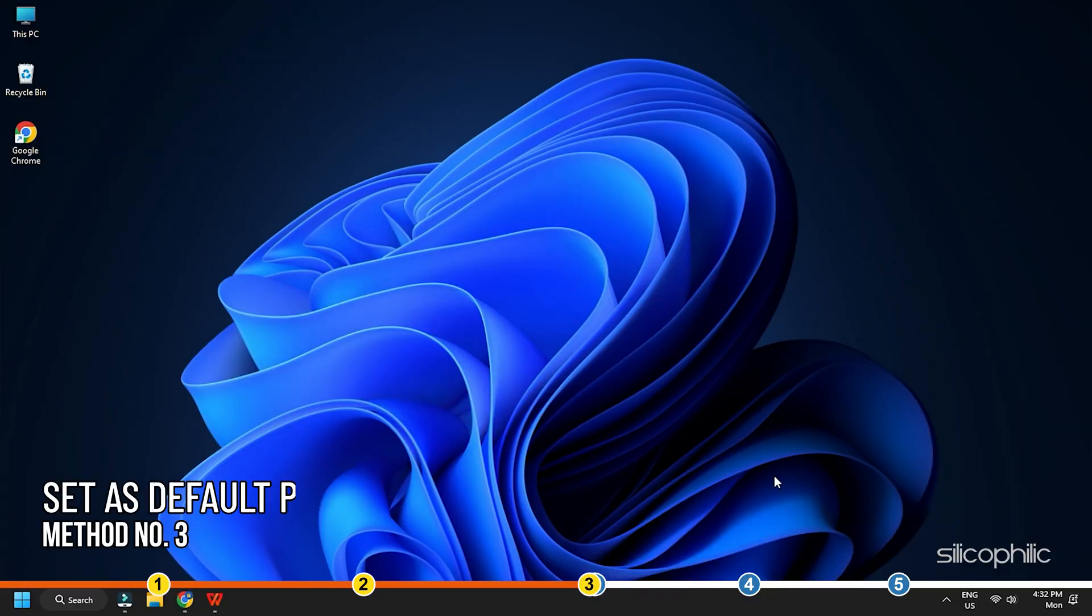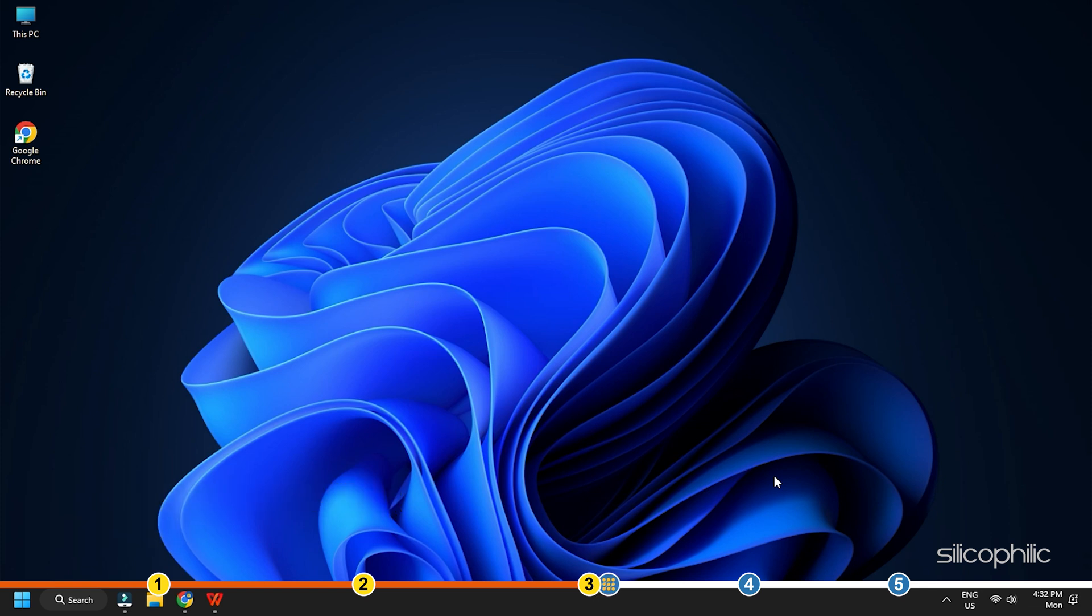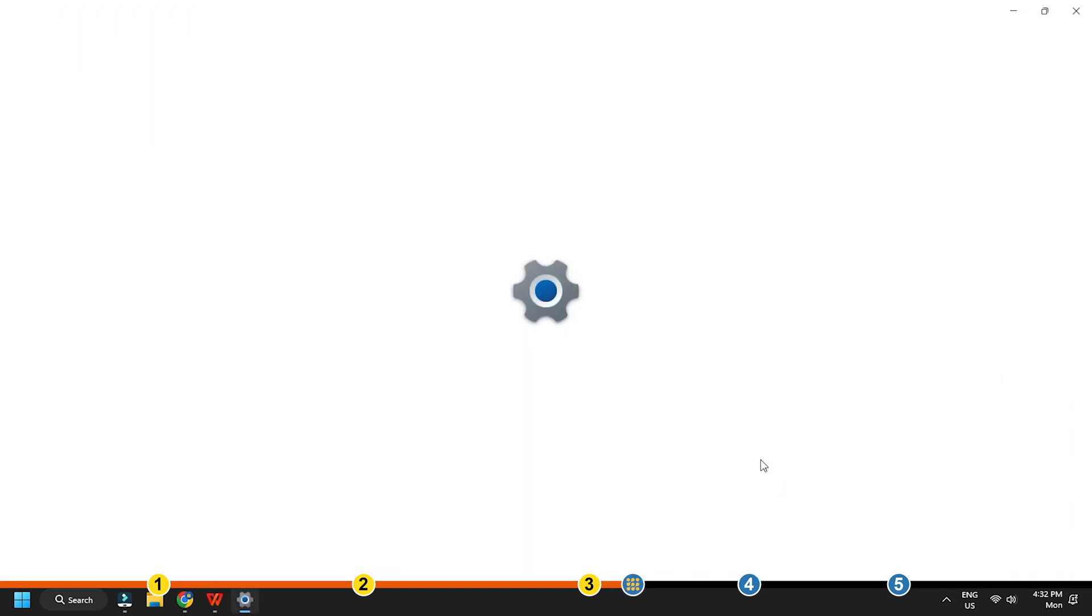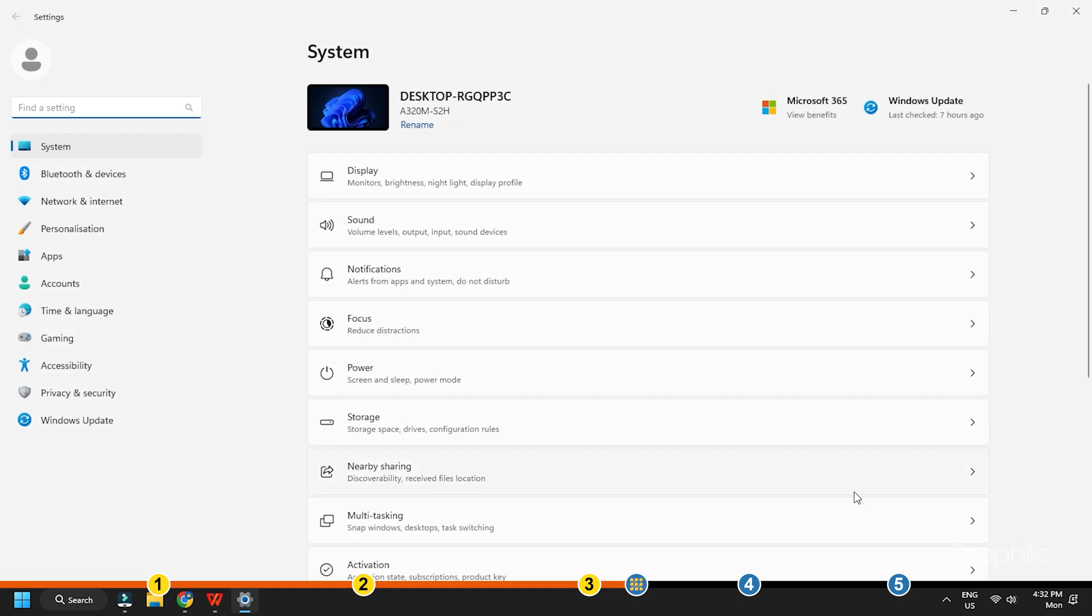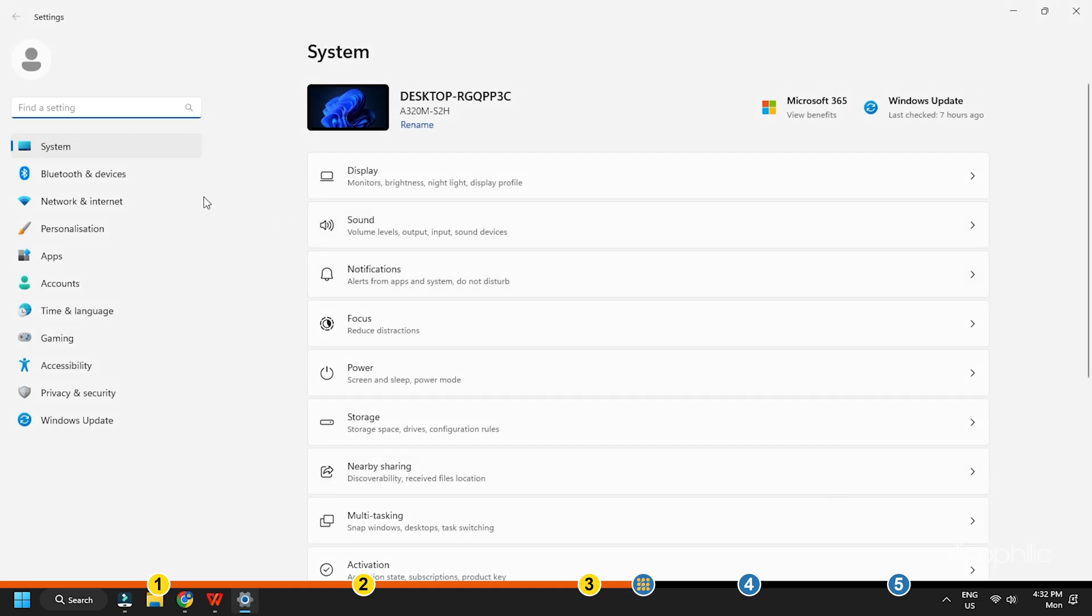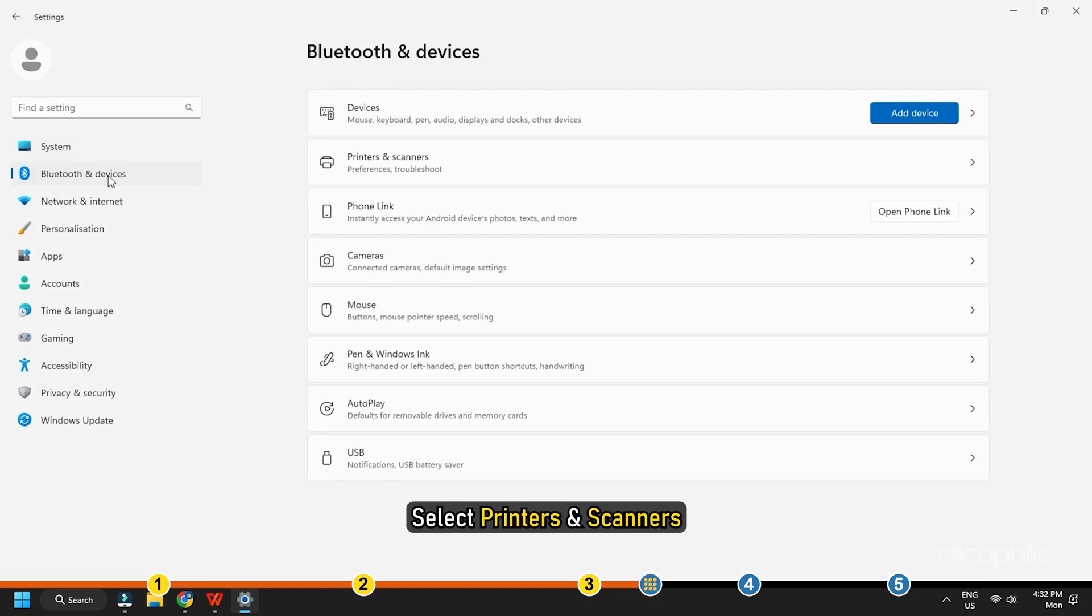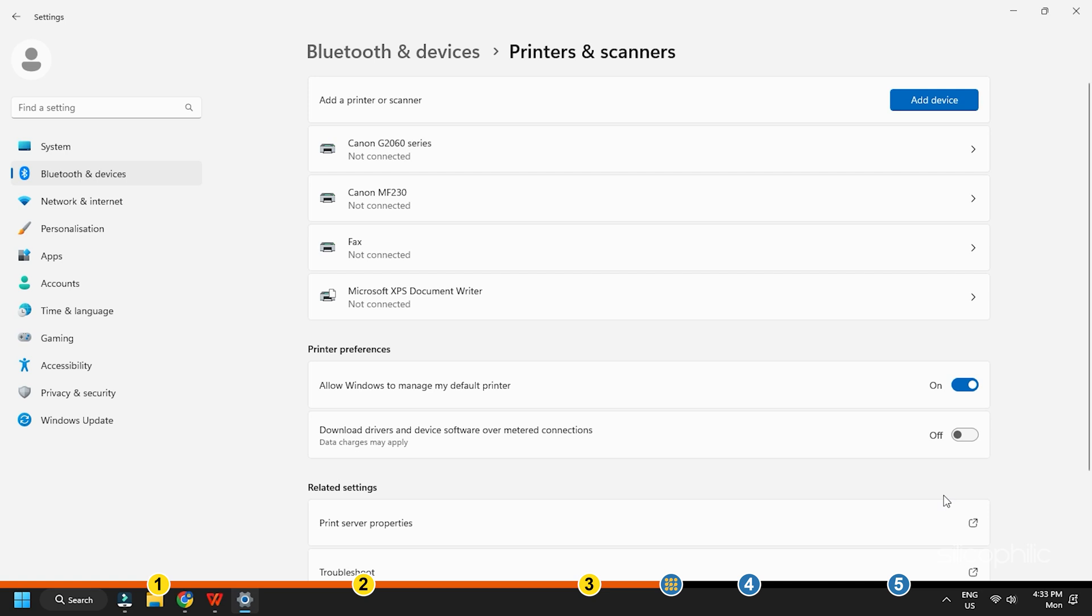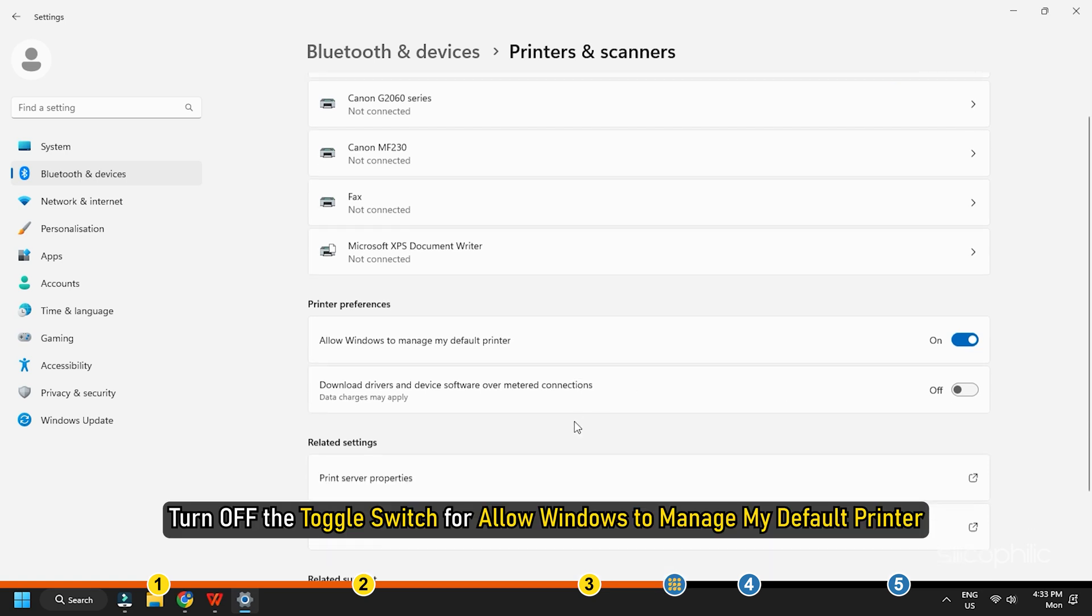Method 3. Another thing you can do is set the Canon printer as the default one. To do that, press the Win plus I key to open Windows settings. Select Bluetooth and Devices. Next, select Printers and Scanners.